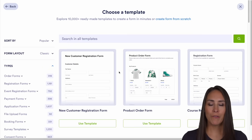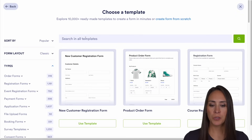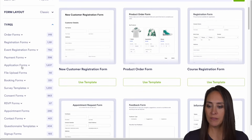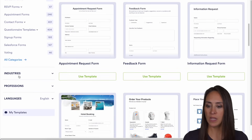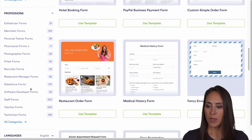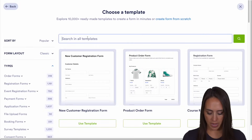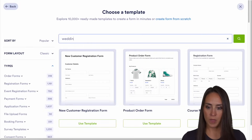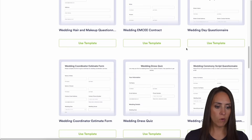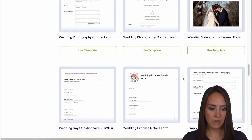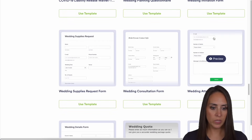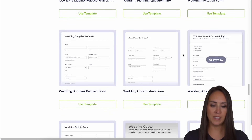If you know exactly what you're looking for, you can always utilize the search option up at the top. On the left-hand side, we can see lots of different types of forms, even different industries and professions. I want to do a form that is for a wedding, and I'm looking for one that's more for attendance. I think I'm going to utilize this one right here — 'Will you attend our wedding?' So let's go ahead and utilize this template.